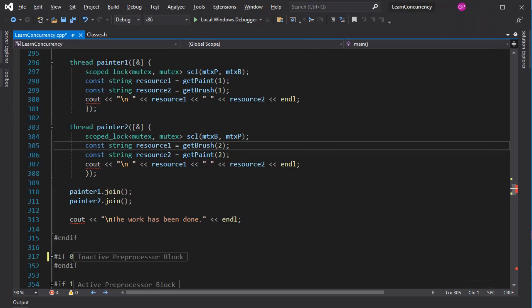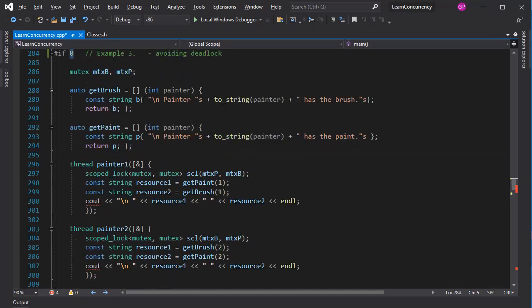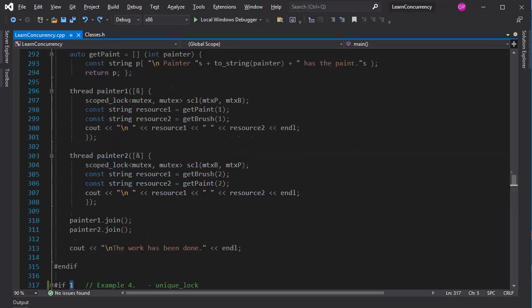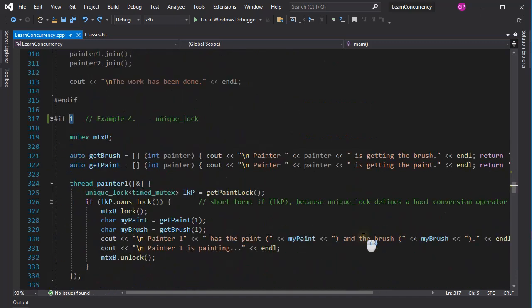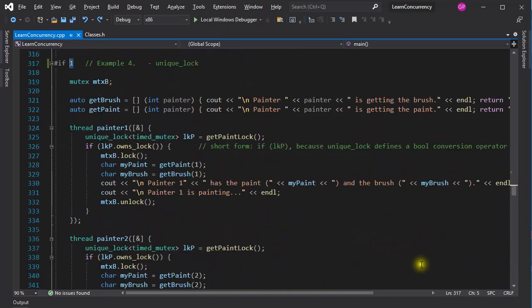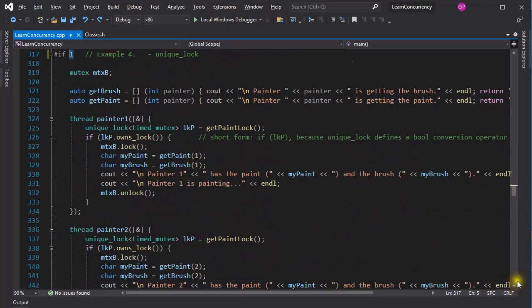The unique lock deserves further discussion. Although the lock guard will satisfy many use cases, there are instances when only a unique lock will suffice. For instance, condition variables require a unique lock, as we will see it a little later. A unique lock can also be passed into a function as an argument, or be returned from a function. Here is such an example.